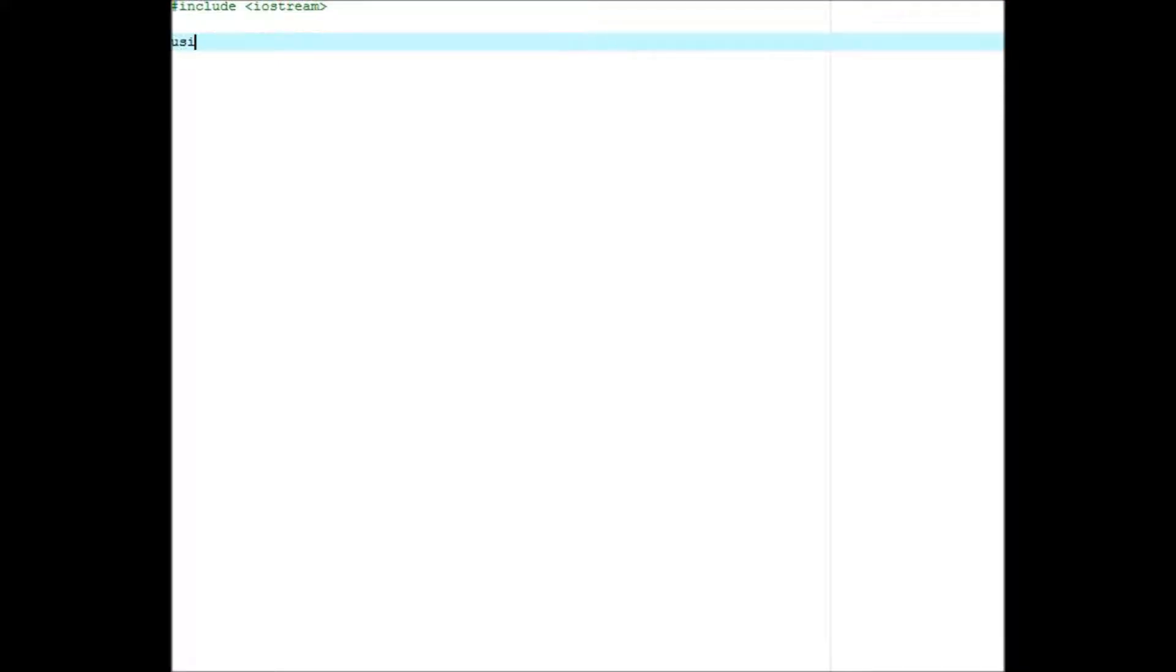Include iostream, of course, using namespace std, int main, there you go.